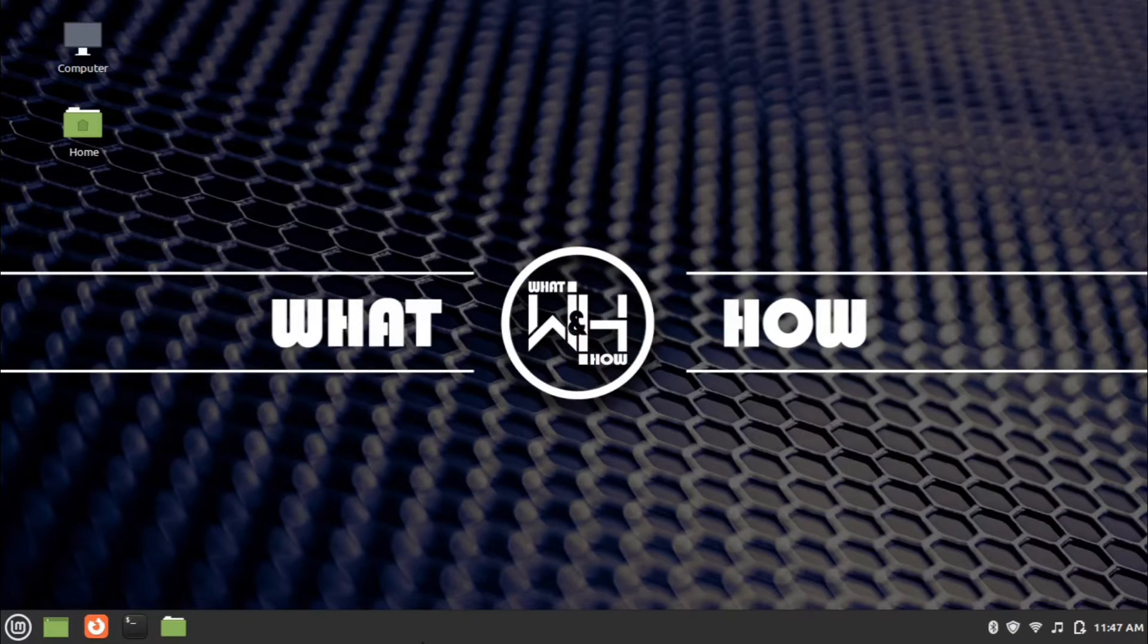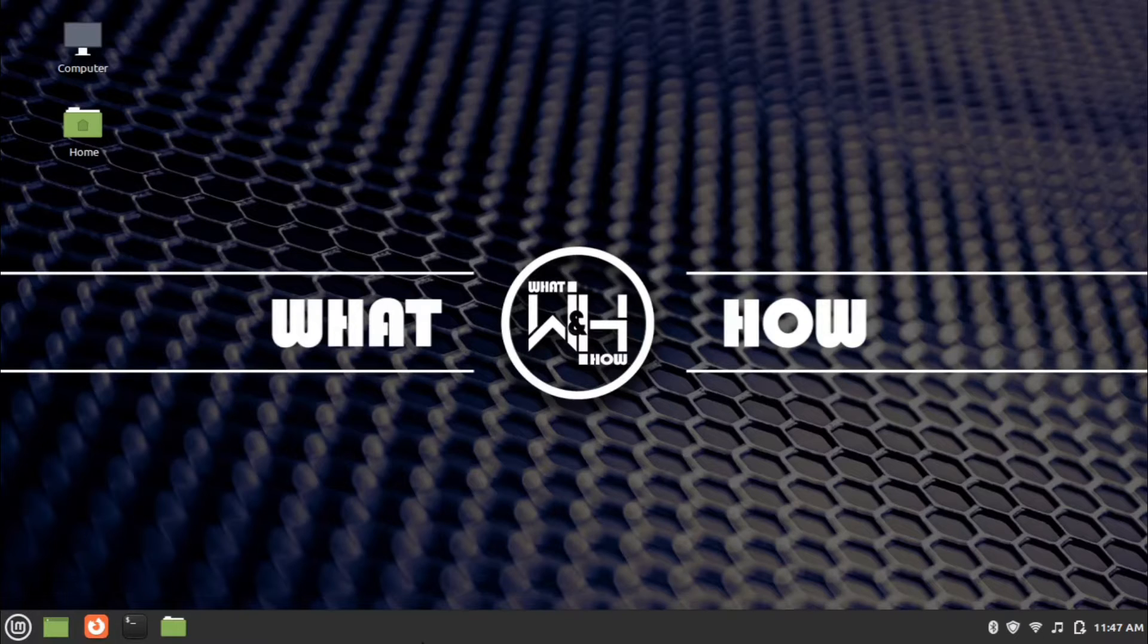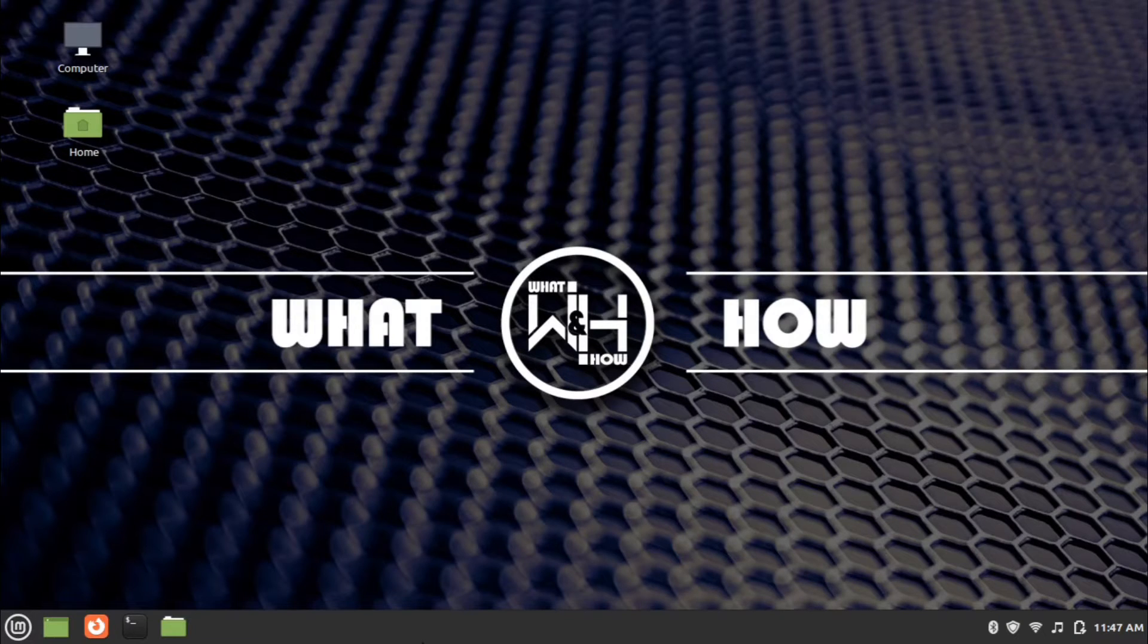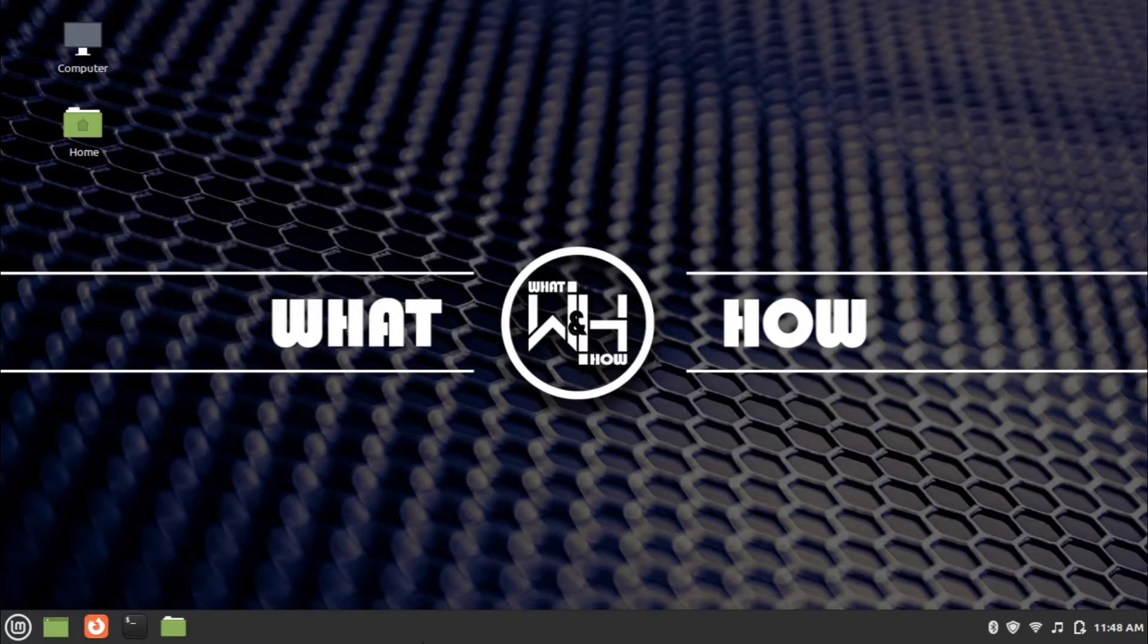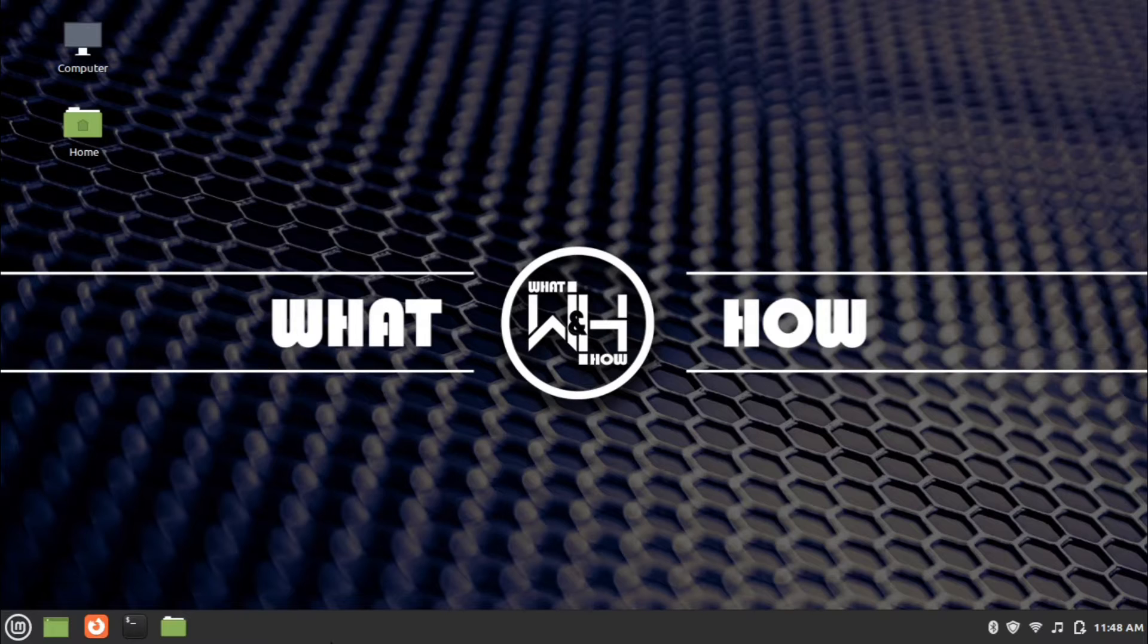Hi everyone, welcome back to another video of What and How channel. Today we are looking at installation of Blender in Linux. I am using Linux Mint edition for the installation purpose. Blender is a free and open source 3D computer graphics software toolset. So without any delay, let's jump into installation steps.